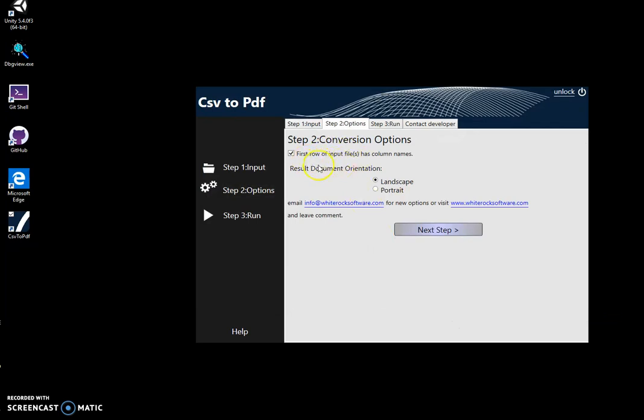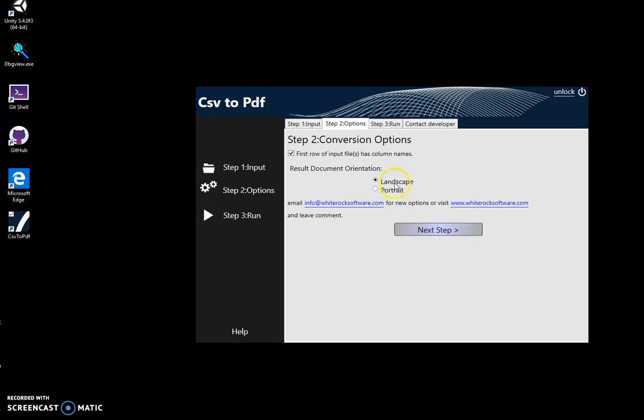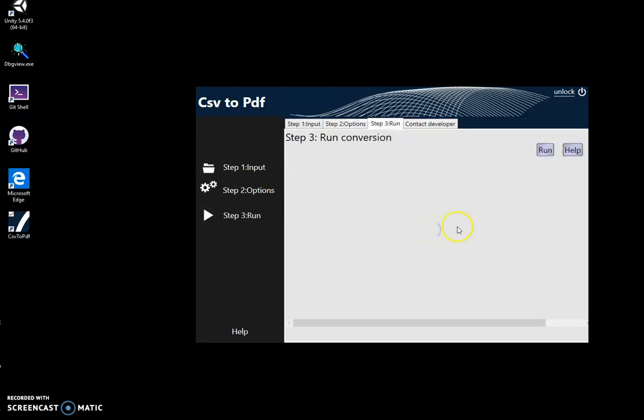In this step, I can specify if the CSV file has column names, and I can specify the result document orientation. It could be landscape or portrait. If my CSV file has a lot of columns, it's better to specify landscape. If a small amount of columns, I can use portrait. So I choose that and click next.